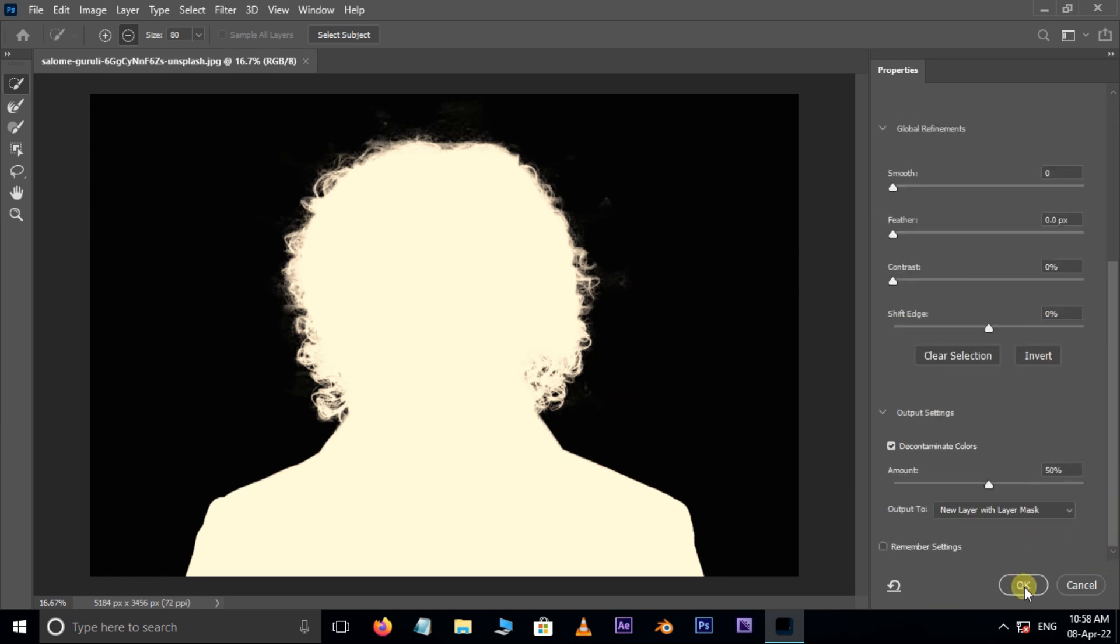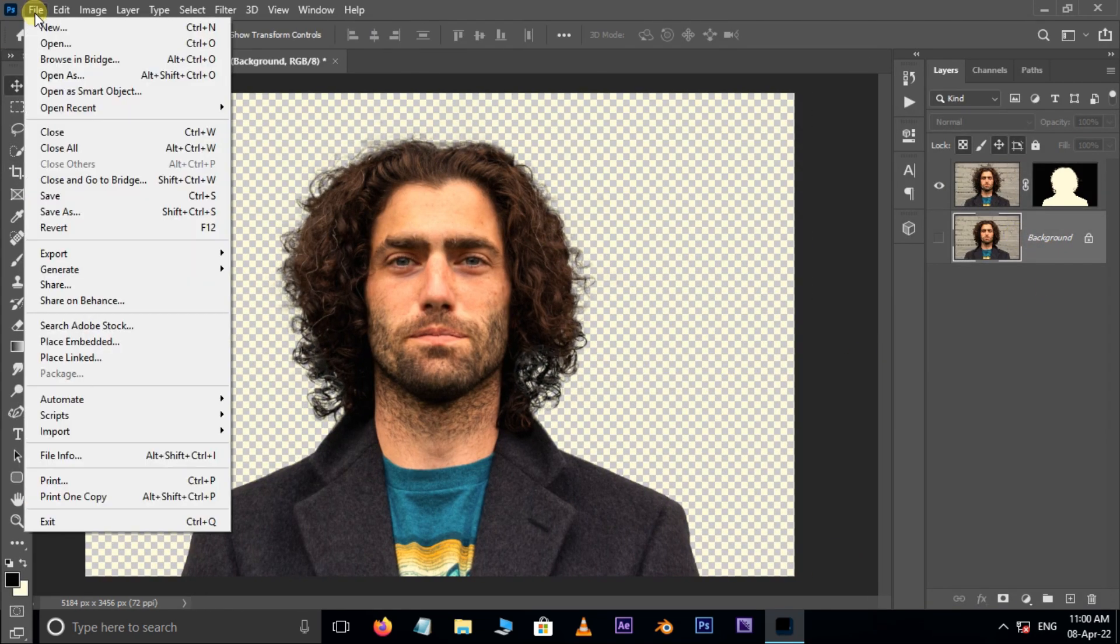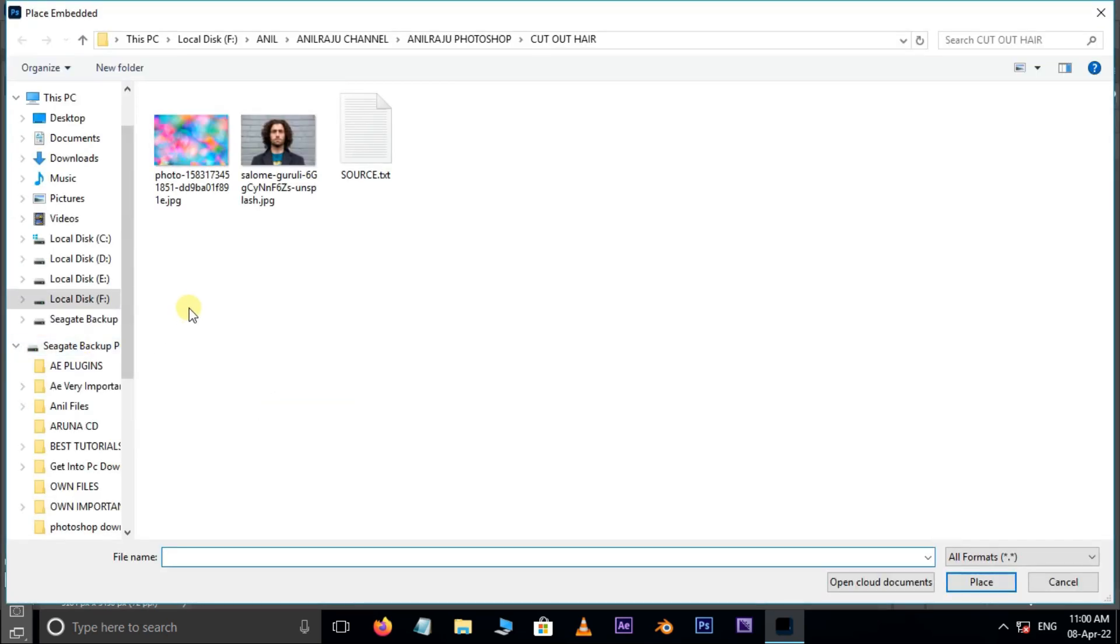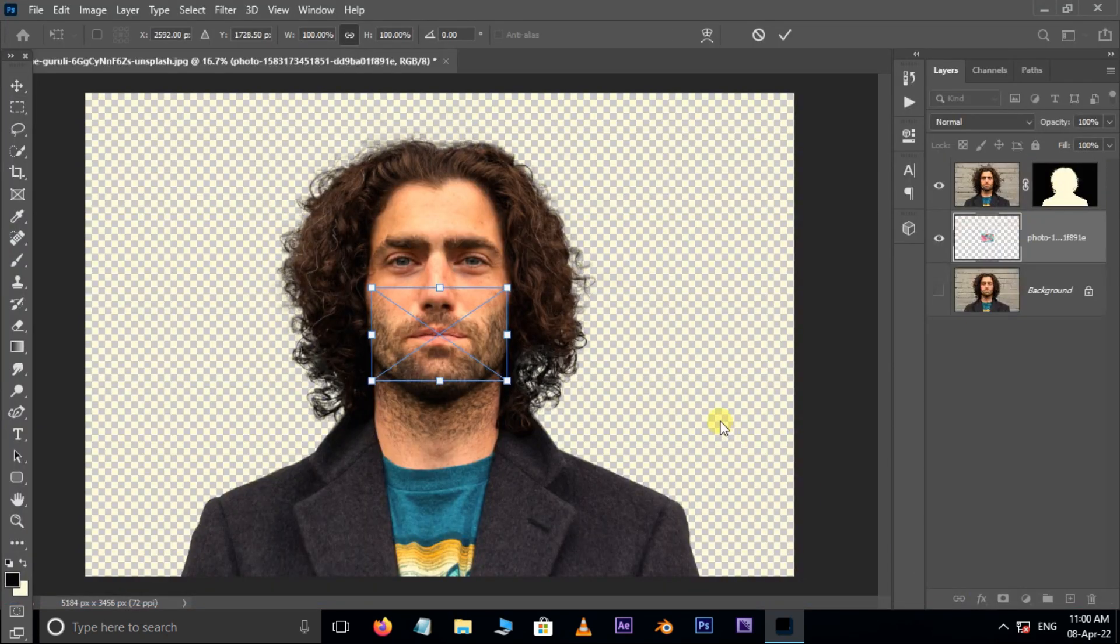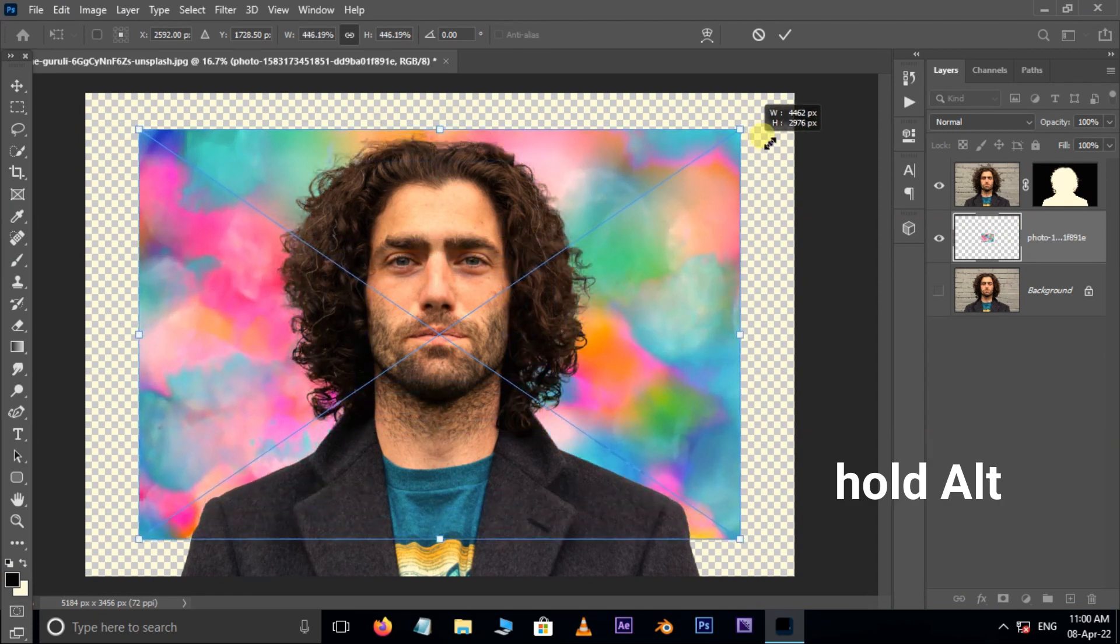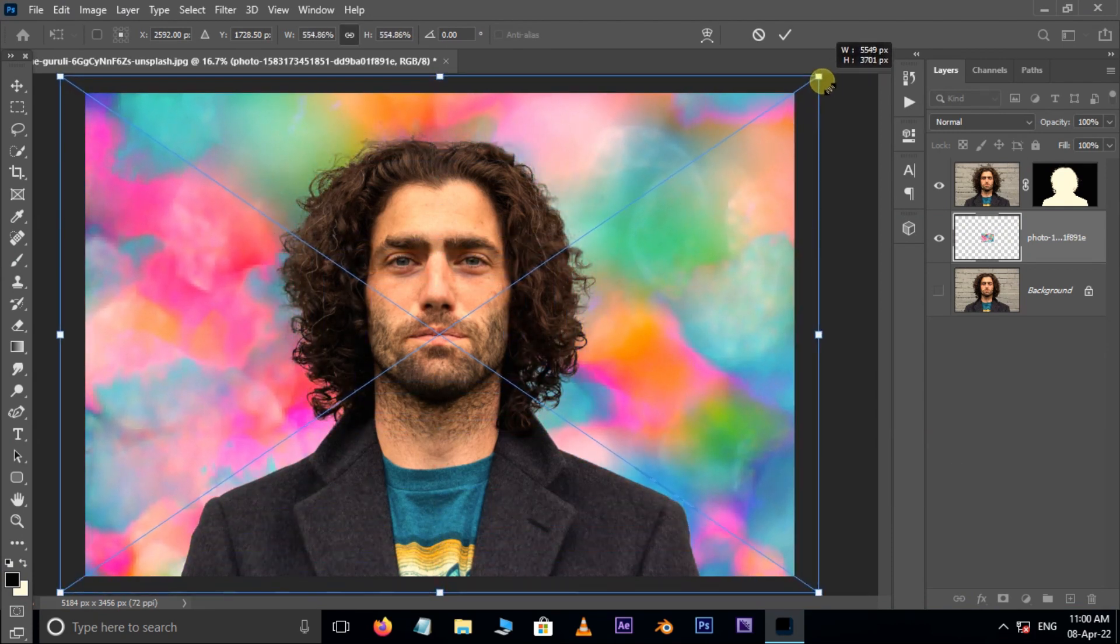Press OK. Cool. Now select the background layer, go to file and choose place embedded here. Select the colorful background image and hit place. Hold Alt button and increase the image size like this and press Enter.